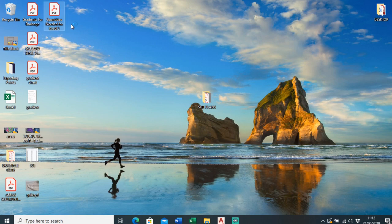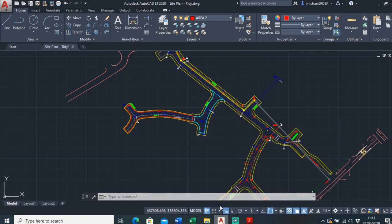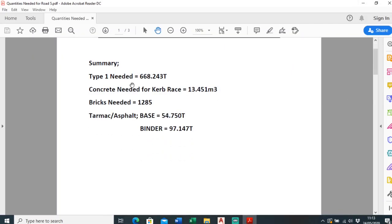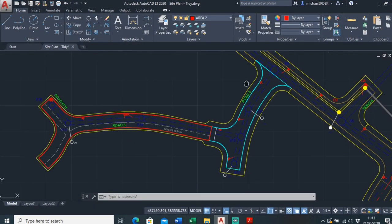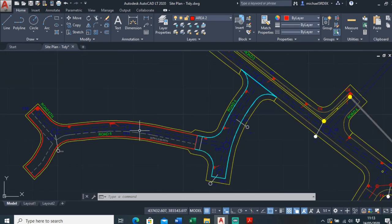To summarize the quantities worked out for roads 5, 6, and 6ch: Type 1 sub-base needed is 668.243 tonnes; concrete needed for curb brace is 13.451 metres cubed; bricks needed are 1,285; base course tarmac is 54.750 tonnes; and binder tarmac is 97.147 tonnes. That's how you work out quantities just off a drawing like this, and as an engineer this will be one of your responsibilities. Thanks — please like, comment and subscribe.